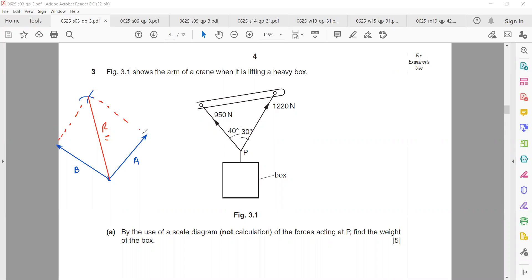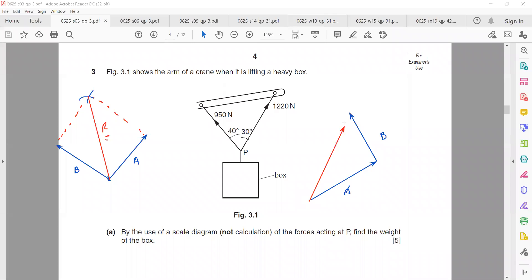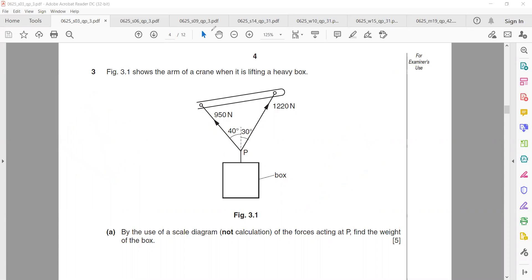In the triangle method, first we draw vector A, then vector B, and from the tail of the first to the head of the last we get the resultant. Both ways can be used, but it's better to use the parallelogram method because most questions give the angle between the two vectors. When the angle is given, the parallelogram method is easier, though the triangle method gives the same final answer.